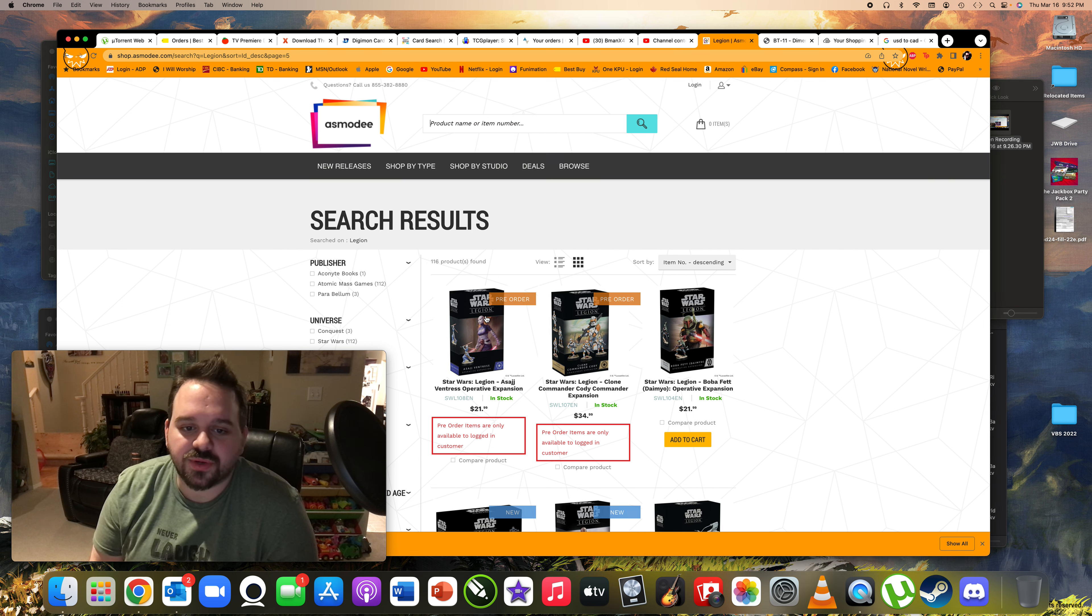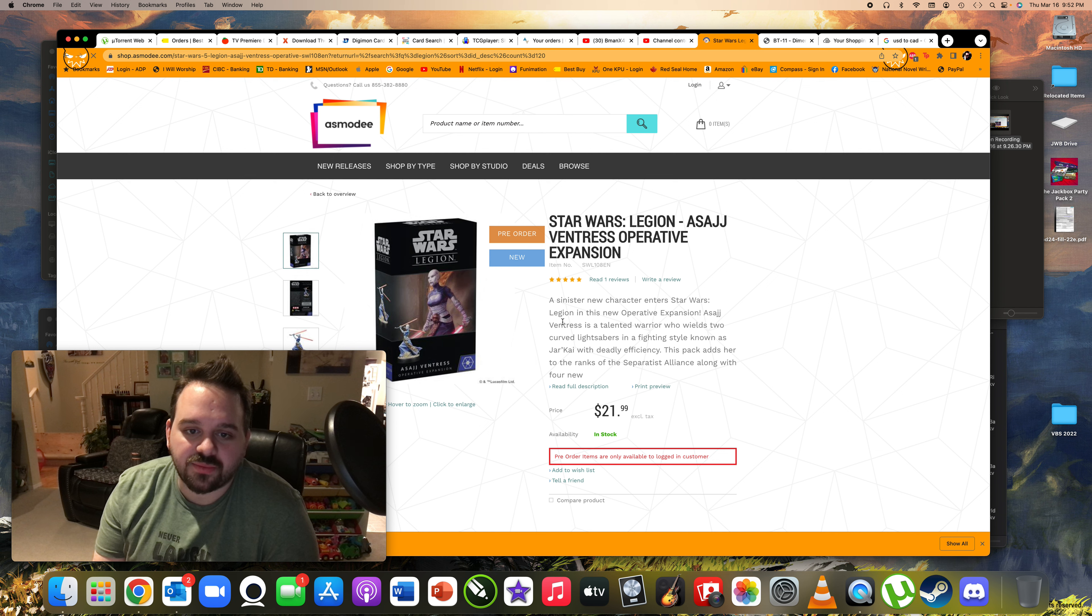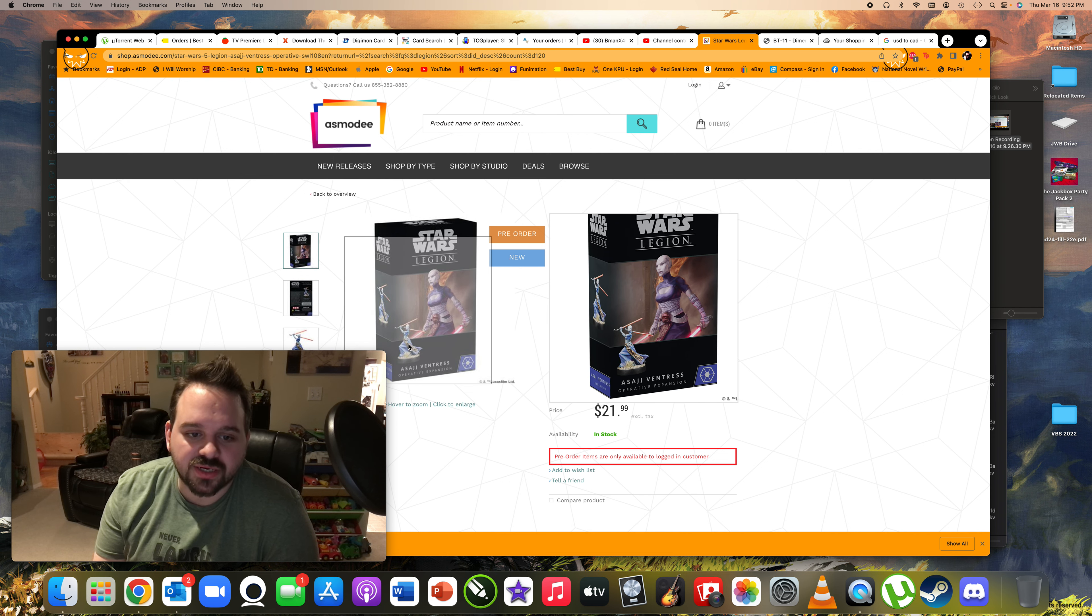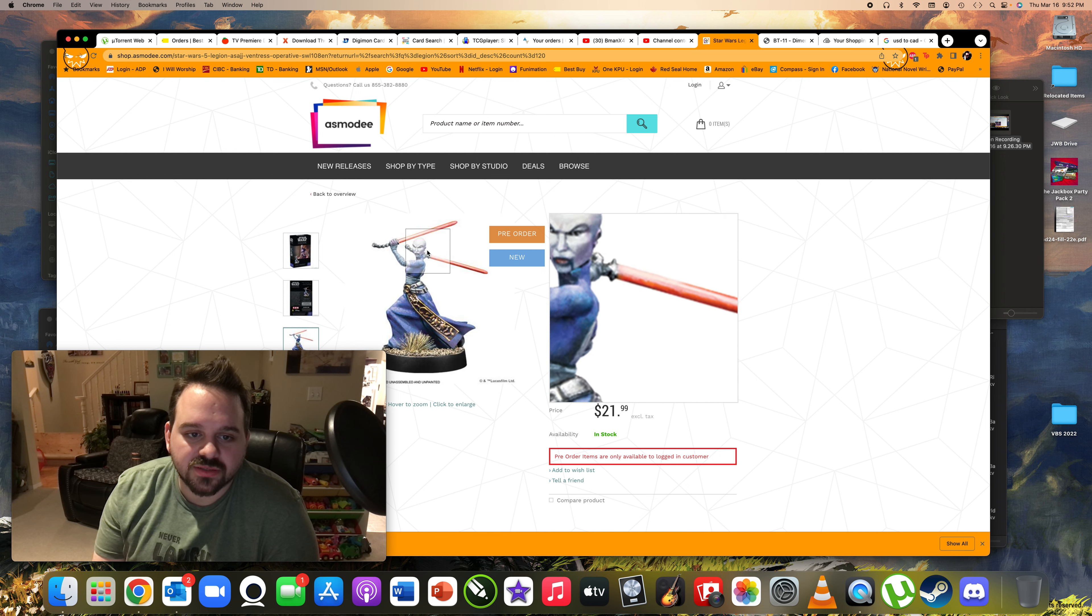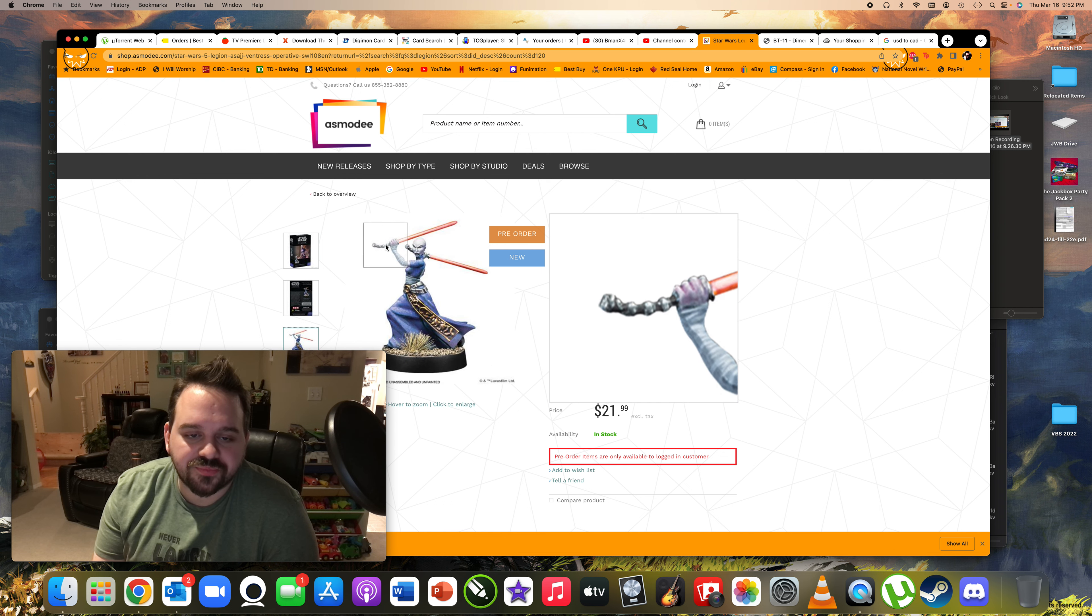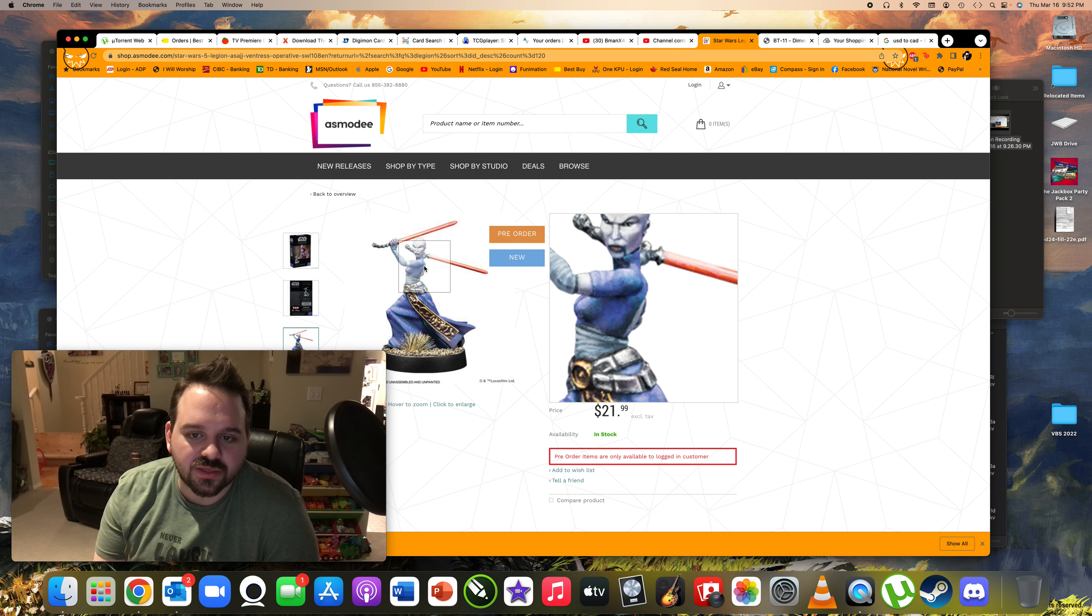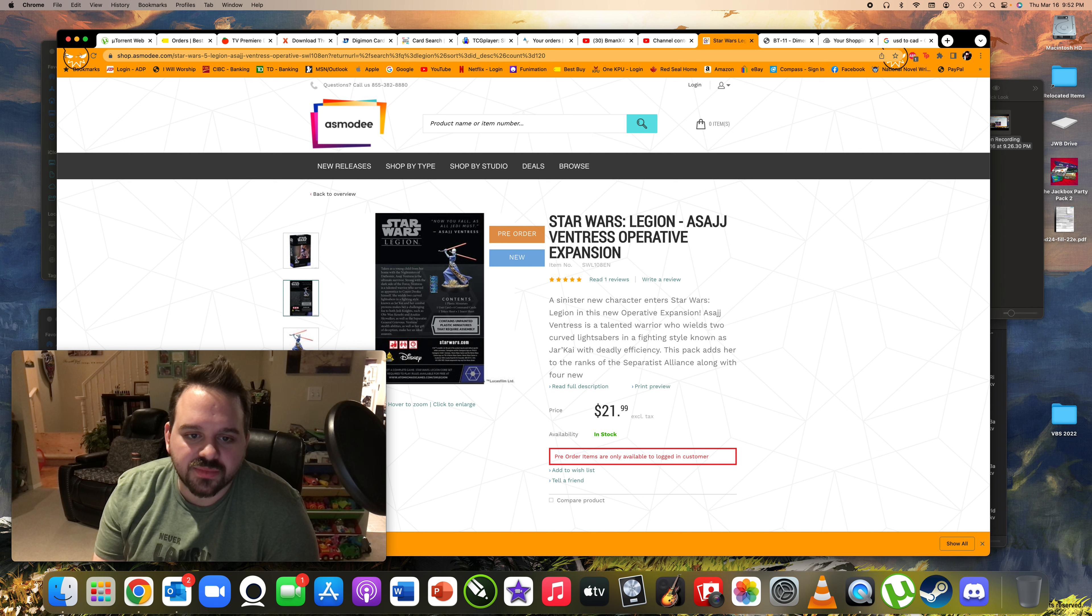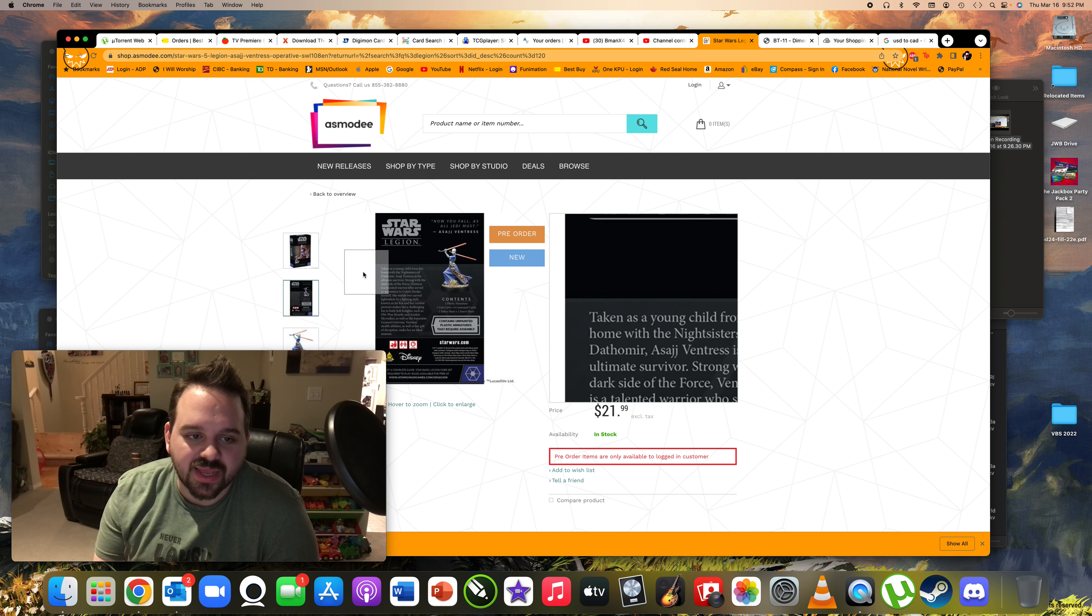So we've got Asajj and now the Asajj Ventress expansion. You can see her sculpt there. It's all right. I think it's kind of cool. I think it'd probably look a little bit better in real life. I think it's a little bit different. The double lightsabers is something cool. It's not something we've had yet.